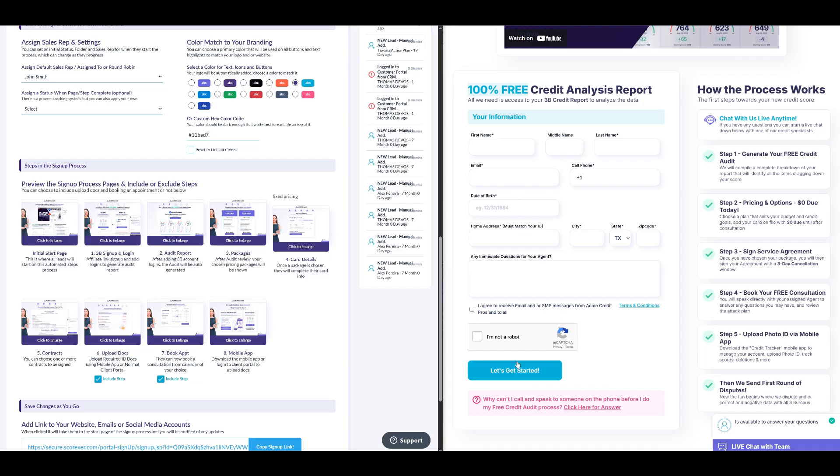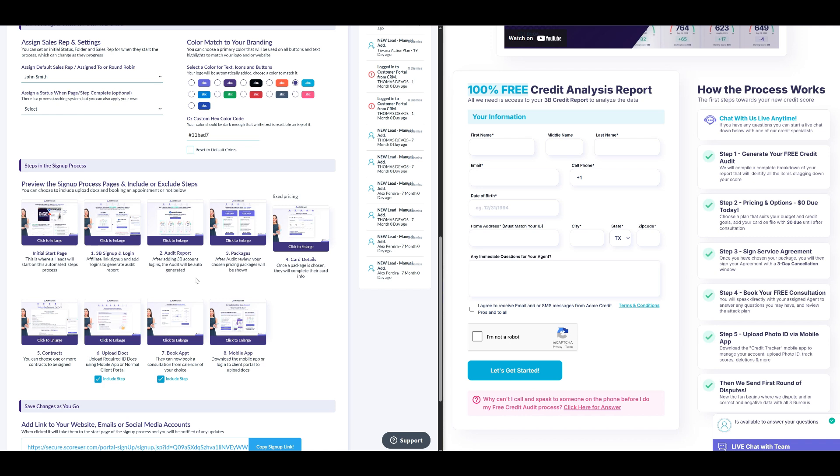You can either choose from the preset color options or enter a custom hex code to perfectly match your brand. These settings will apply once the lead fills out the sign-up form and moves to the next step. When the lead clicks the let's get started button, they will be added to your DisputeFox account's lead list with the assigned sales representative status and folder reflected in the account section for that lead. Once this is done, you can select the steps the lead will follow during the sign-up process. For example, we've just configured the homepage.